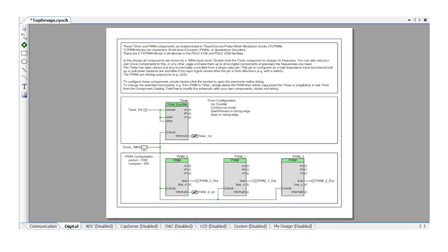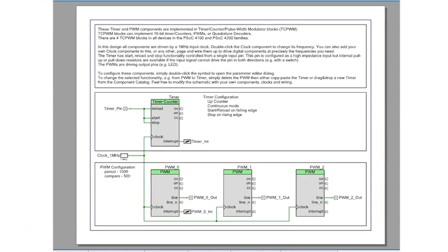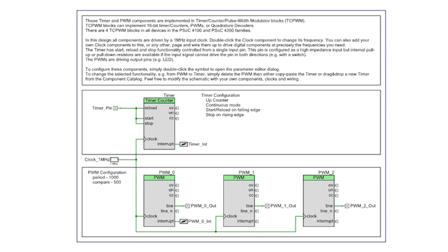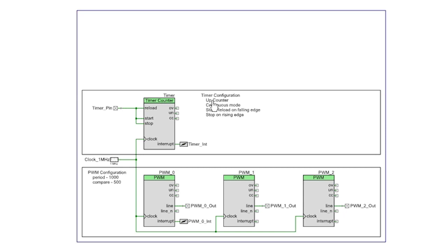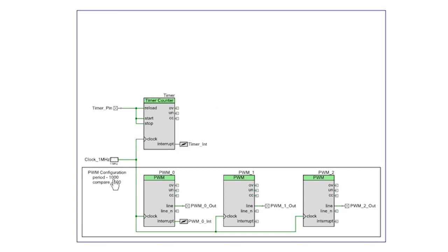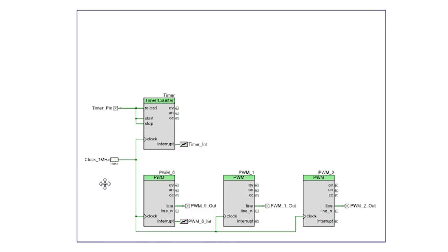In the digital tab you will recognize the PWMs and timers. You will be using the timer. If you want a little bit of space you can delete all of the comments from your schematic. If you like you can also delete the PWMs.